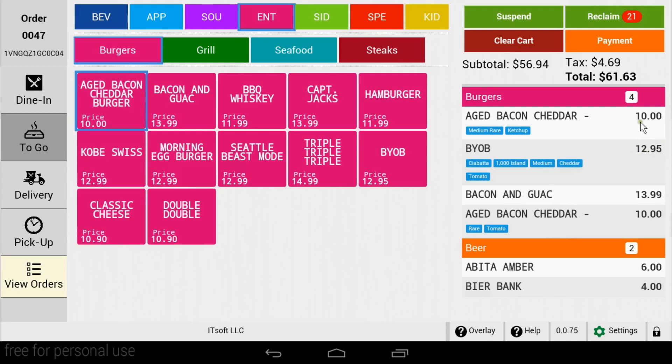Just above the cart, you'll find a few buttons. Here we have Suspend, Reclaim, Clear Cart, and Payment.